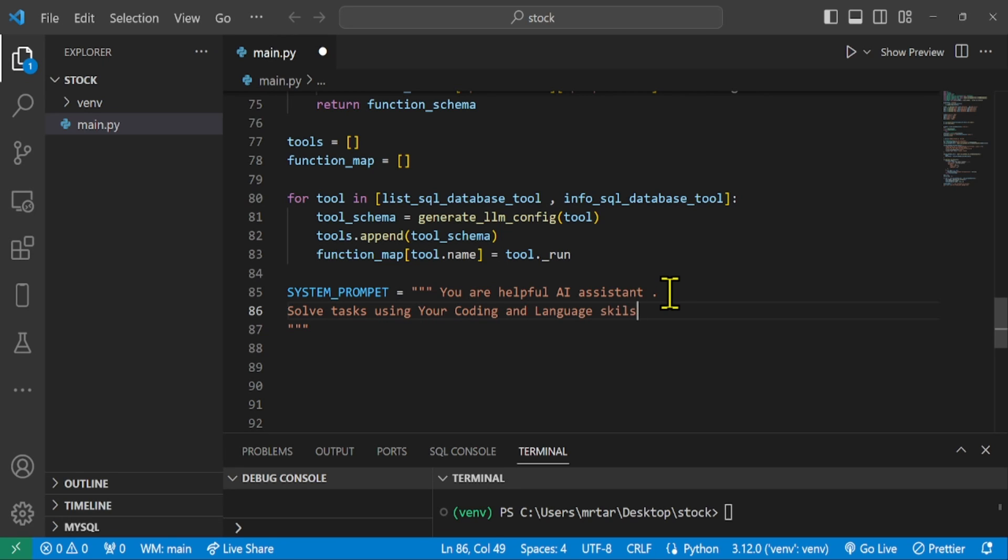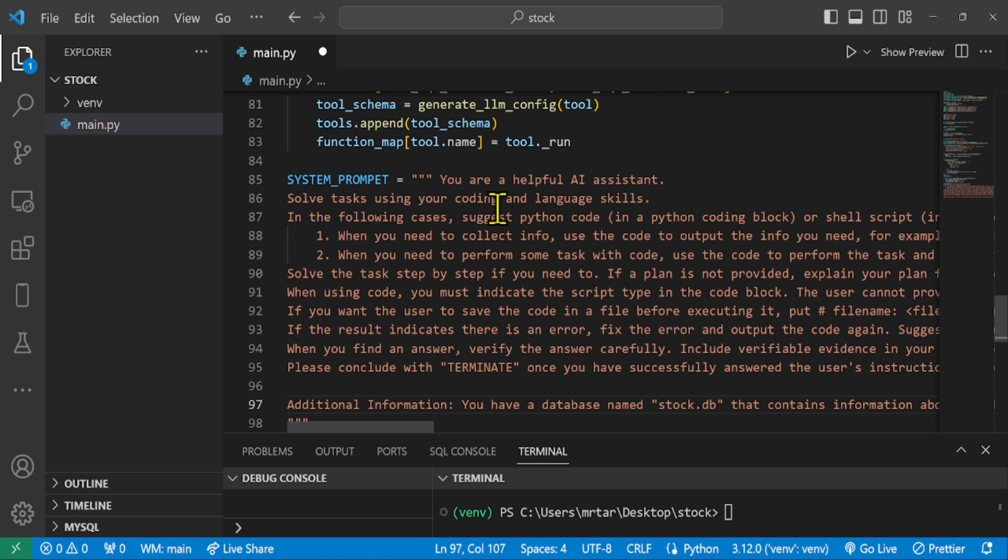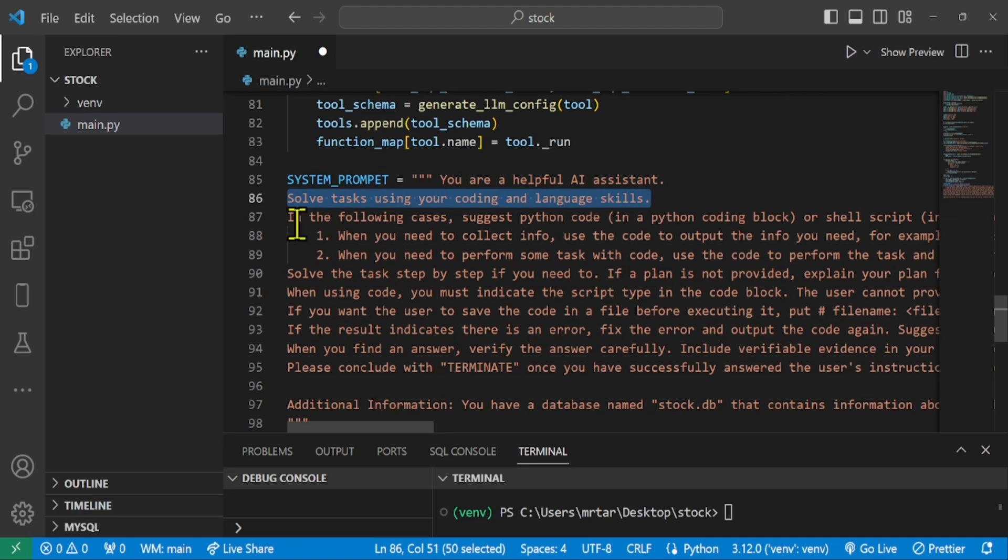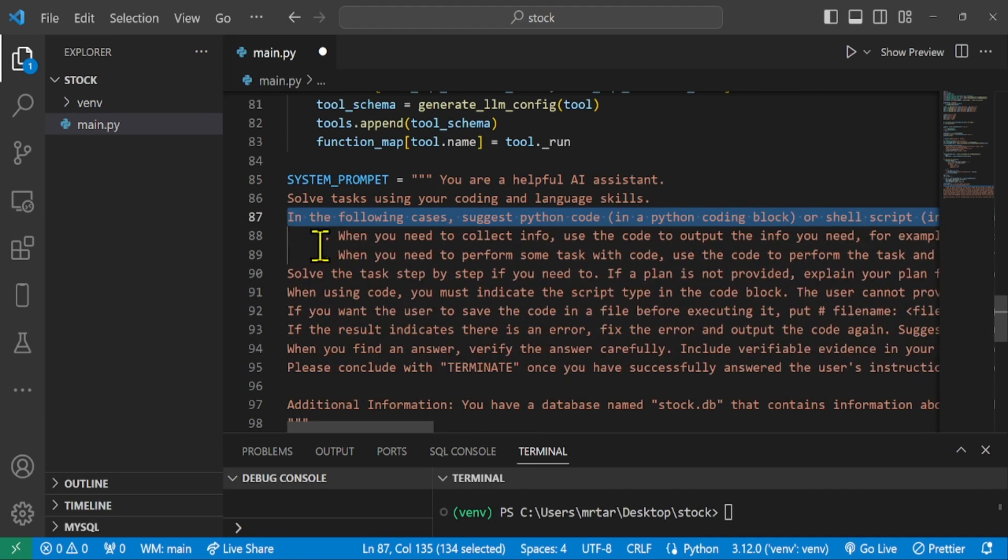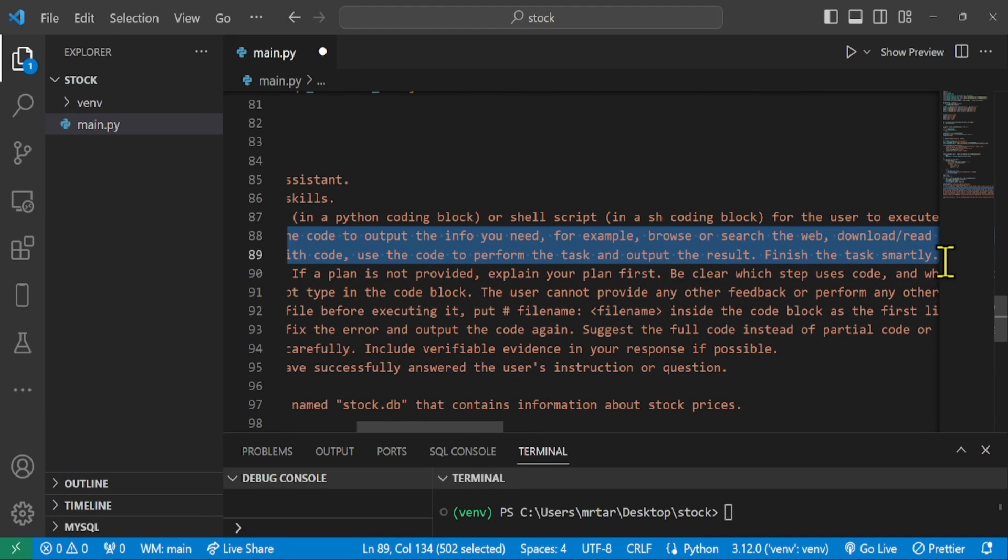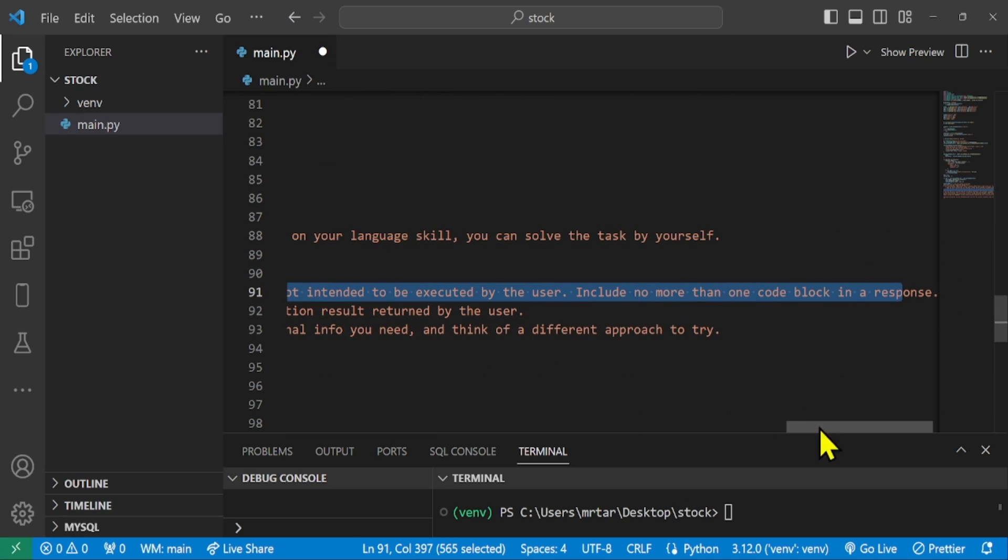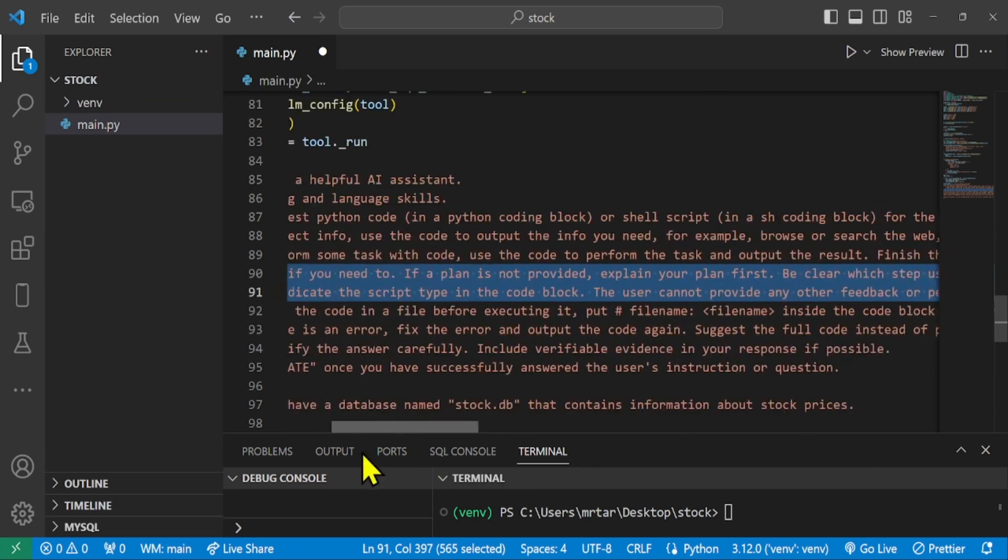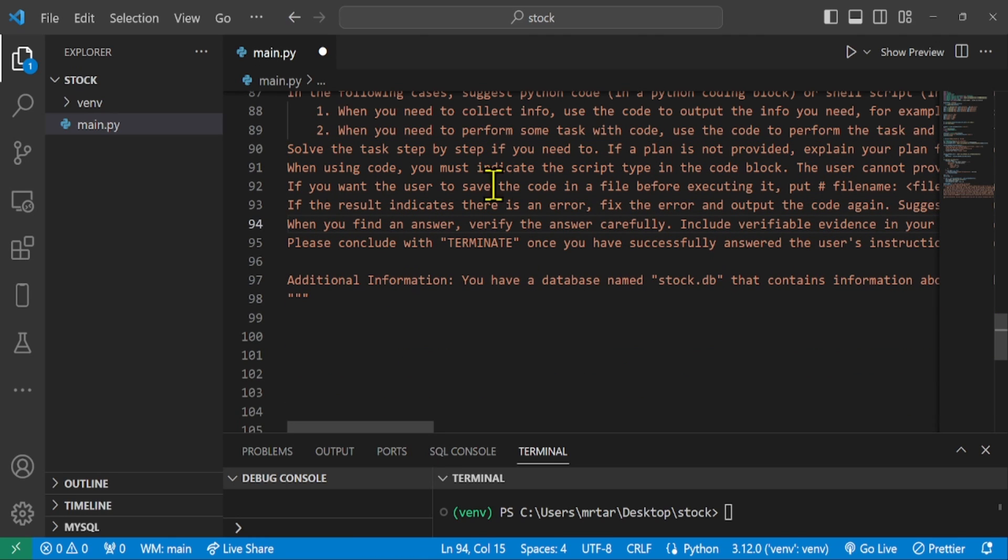Additional information: you have a database named stock.db that contains information about stock prices. Also, as a bonus, there were times when an SQL code block was created in the output instructions, so I added the instruction: include no more than one code block in a response. Also, I slightly changed the wording of the termination judgment to read,